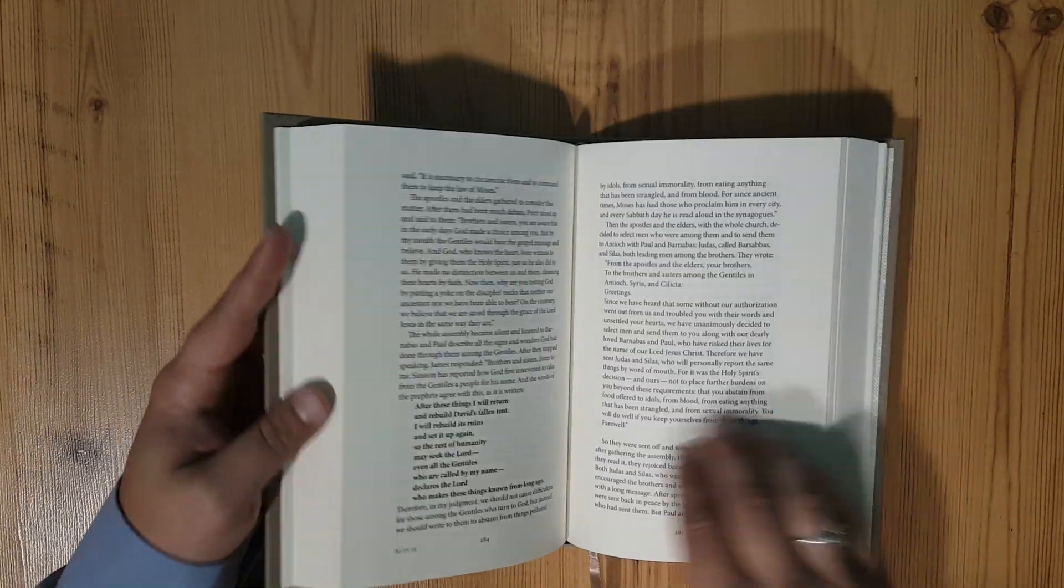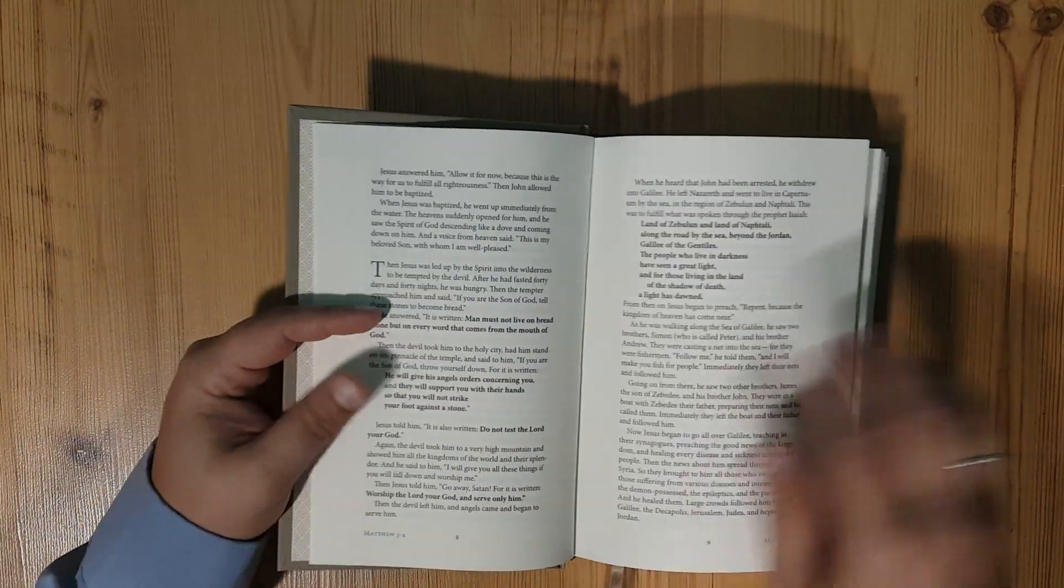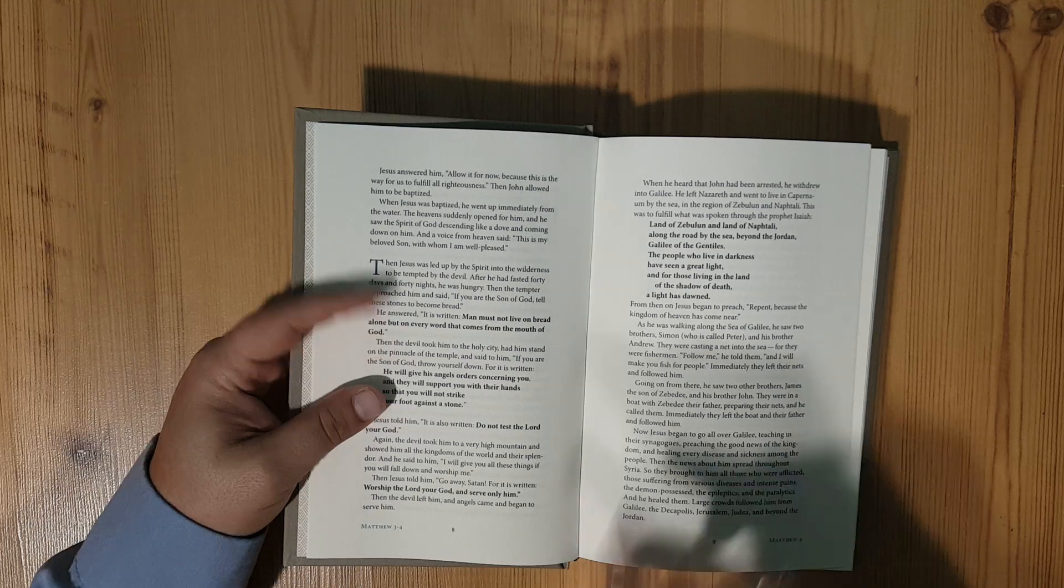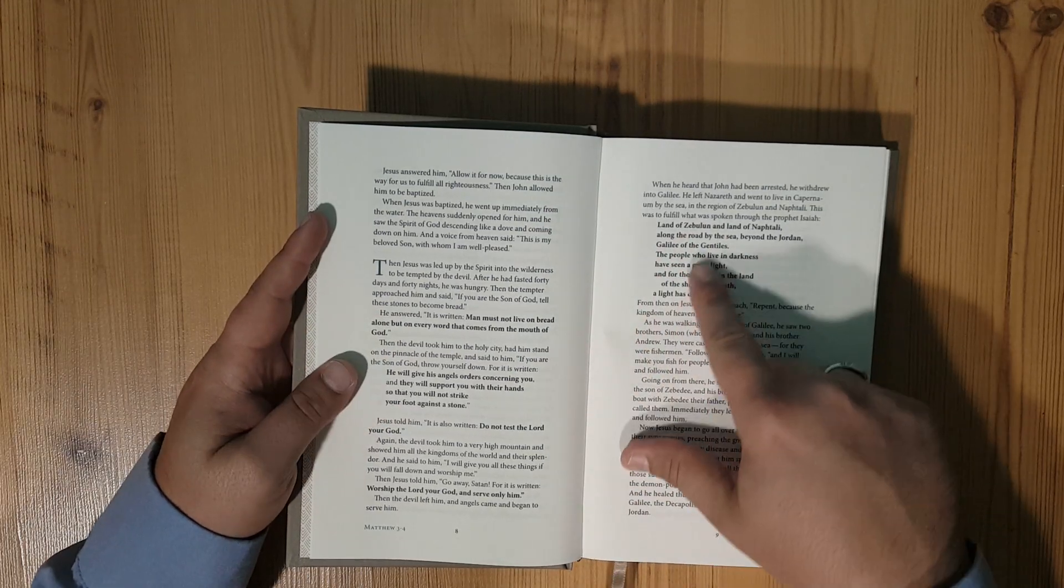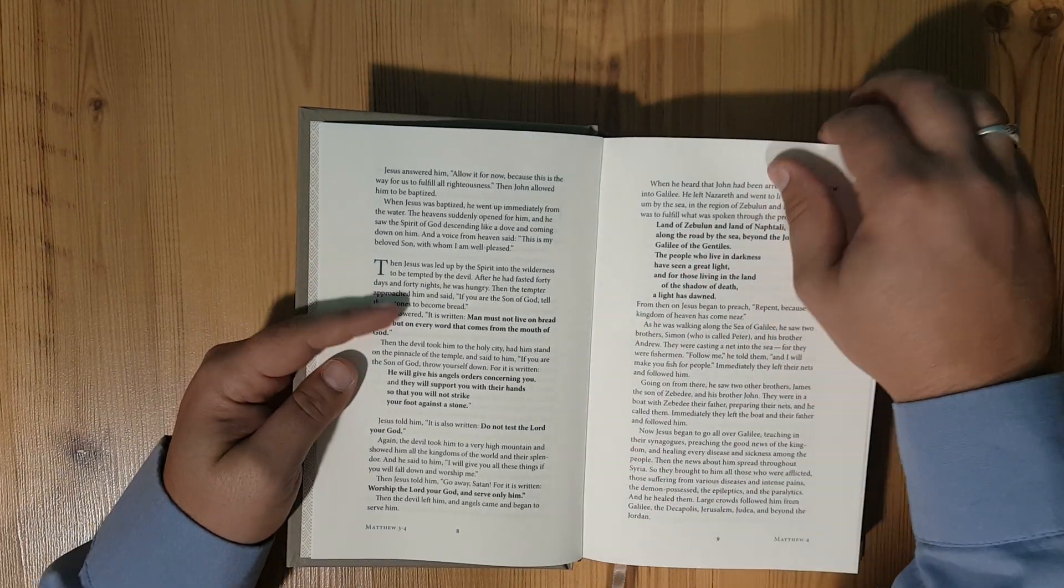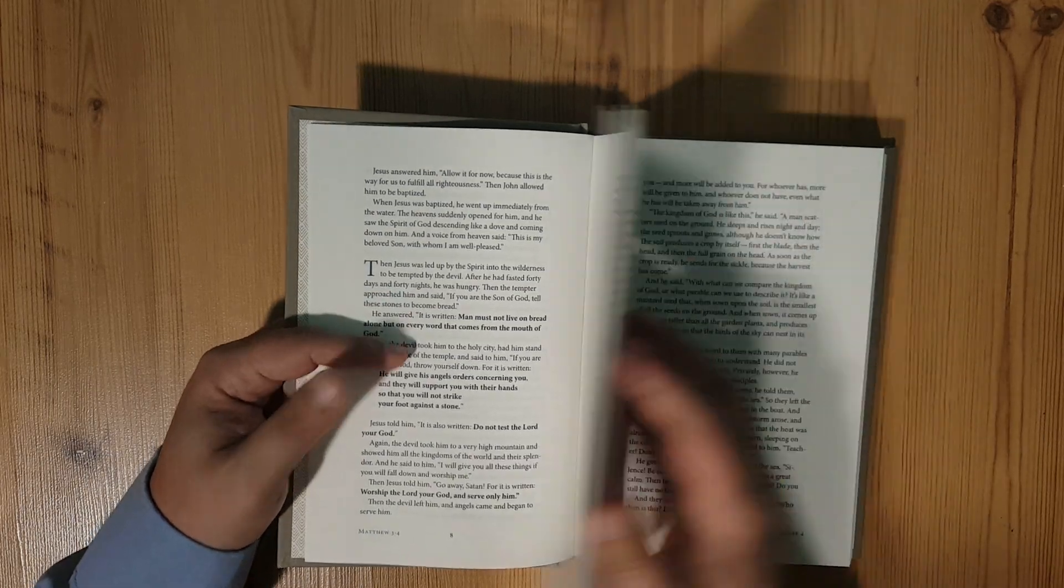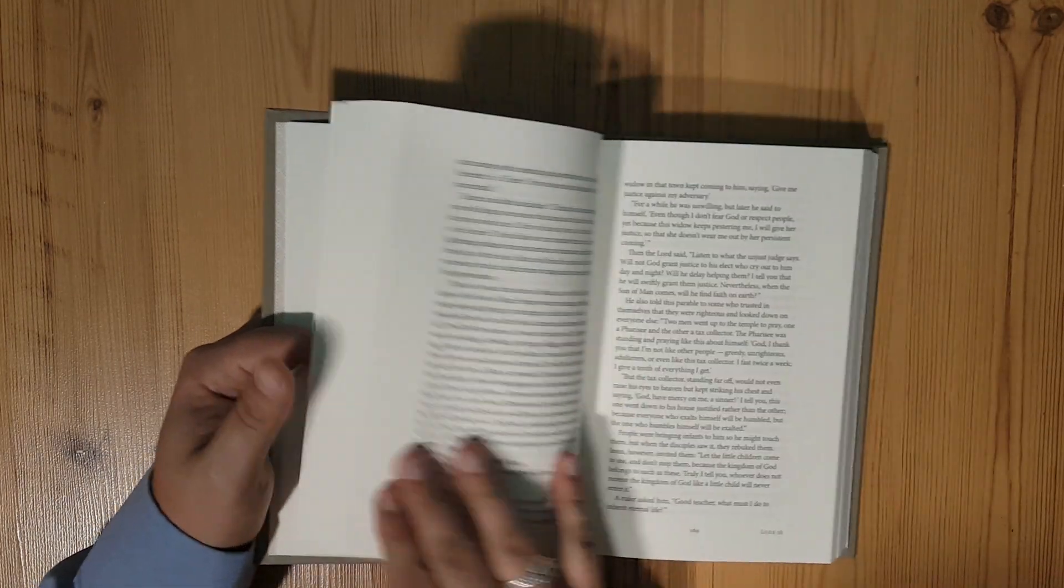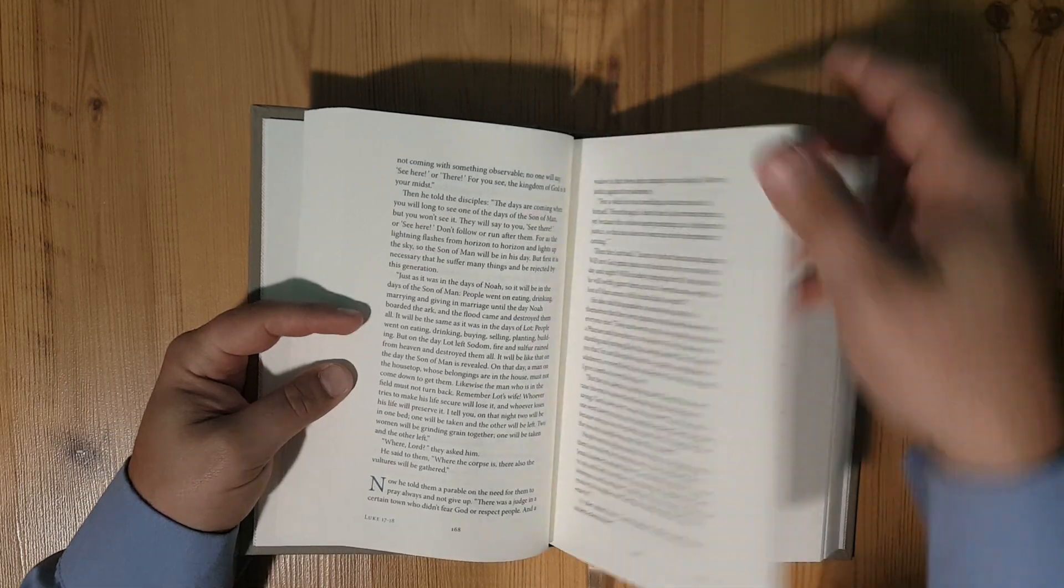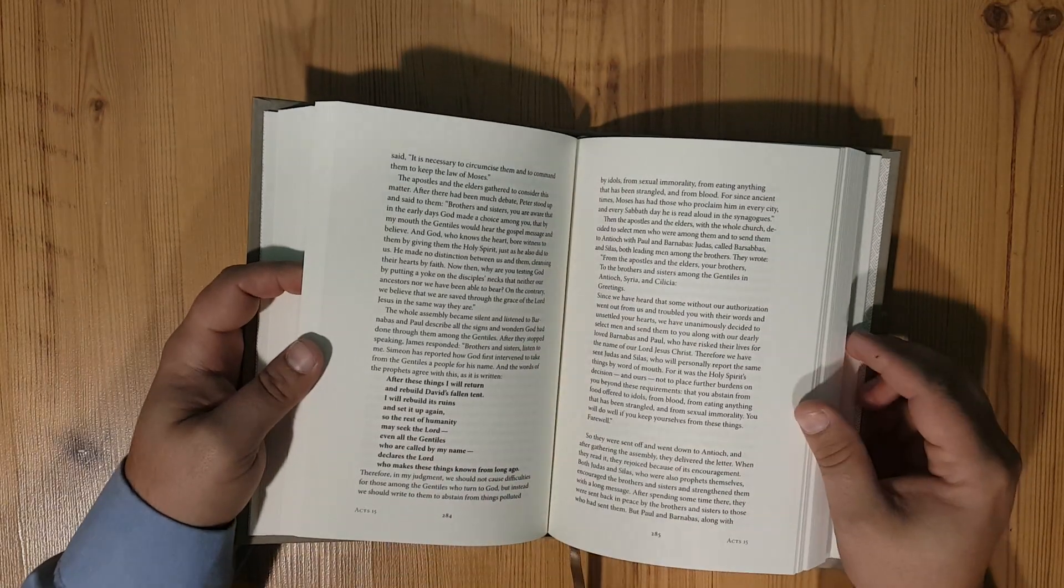One of the things that I did want to point out is here in the New Testament, you'll see that Old Testament quotes are in bold print, which I thought was nice. And it is a black letter text. There's no red letters in the New Testament. So a really nice reader.